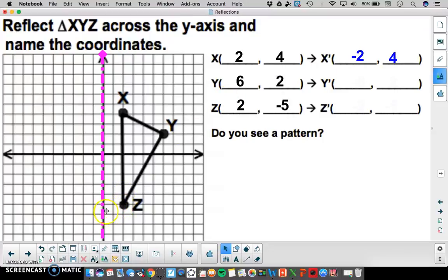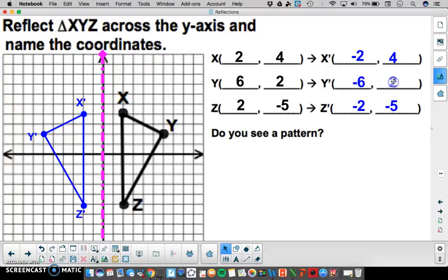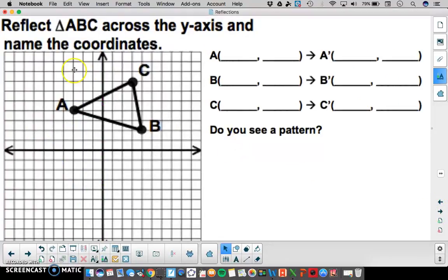I do the same for Z, counting 2 units to end at negative 2, negative 5. For Y, I count 6 units from the y-axis, then 6 units on the other side to end at negative 6, positive 2. Here's my triangle reflected across the y-axis. I want you to notice a pattern, write down what you see, and try to come up with the algebraic rule for a y-axis reflection. Then reflect triangle ABC across the y-axis, record your pre-image and image points, and write the algebraic rule.